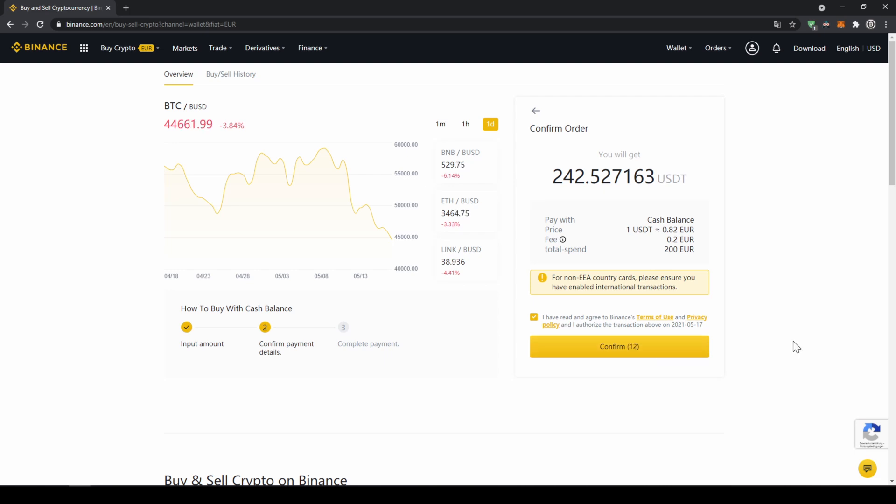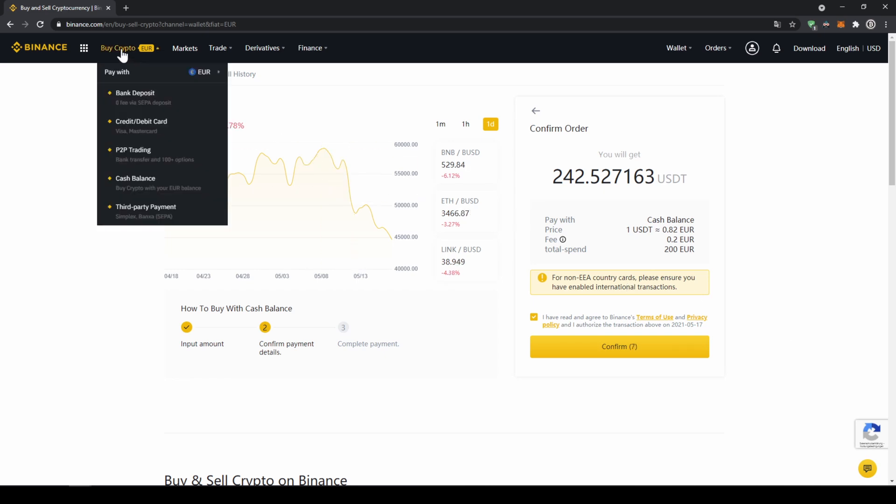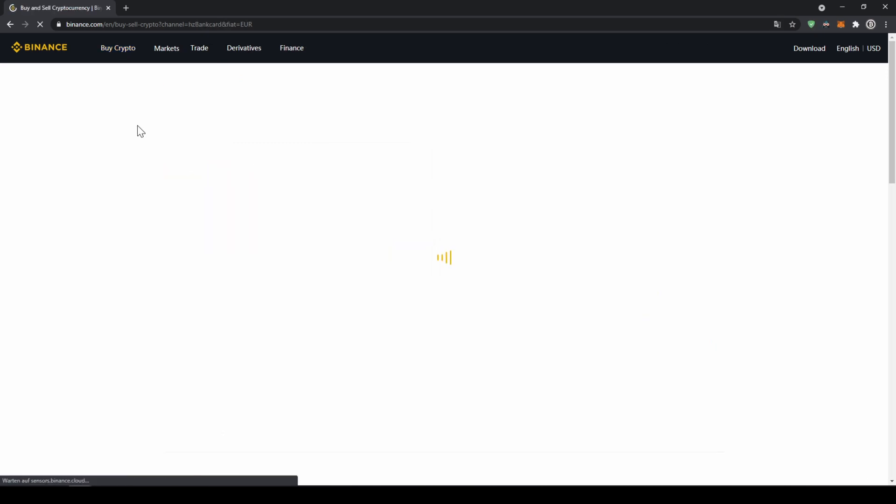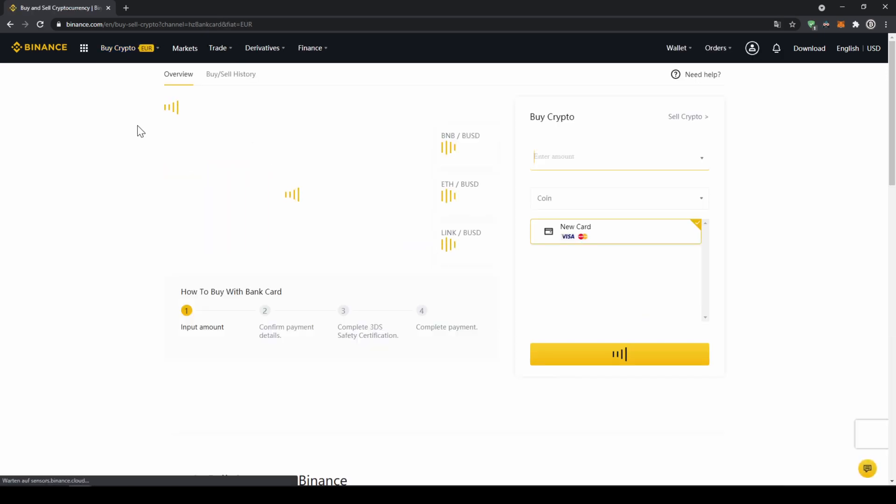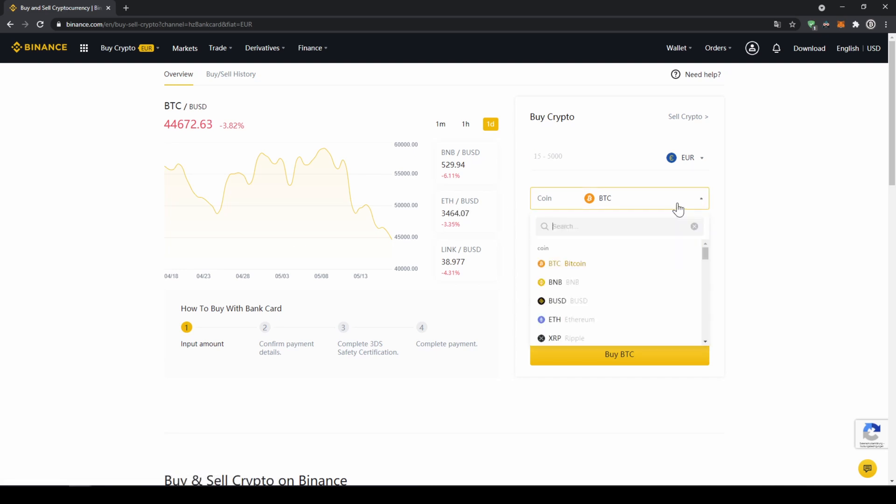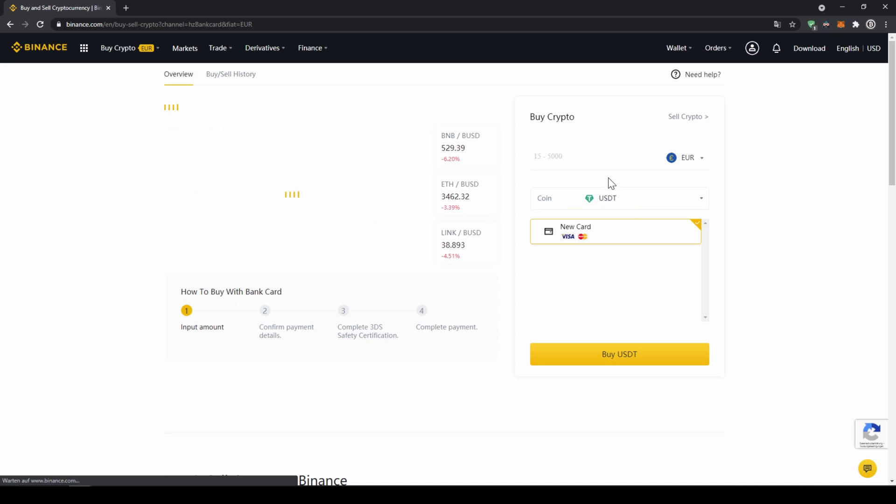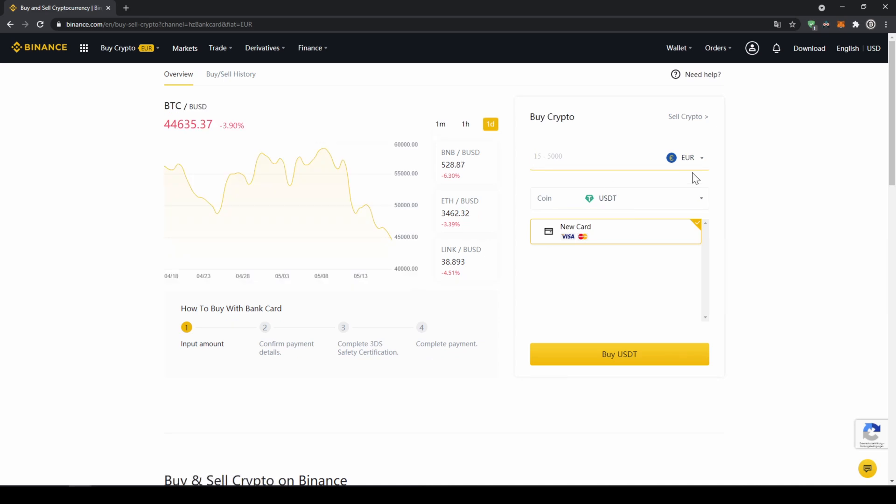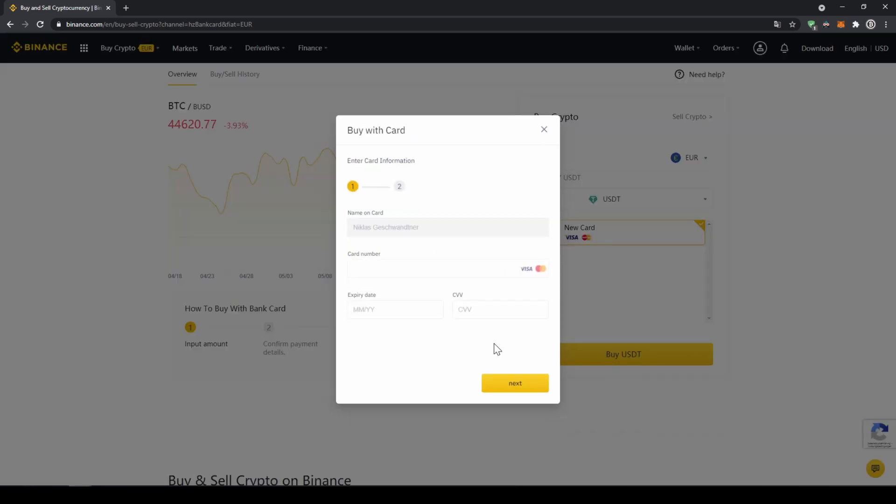If you want to use the second option and buy your crypto directly with your credit card, you just have to go to buy crypto again and then instead of cash balance now go to credit slash debit card. The page will look pretty similar, now you just have to go here and type in US Dollar Tether again and select the coin, type in the amount you want to invest, and then click on buy USDT. Then you will have to enter your card details and you can make the purchase that way too.